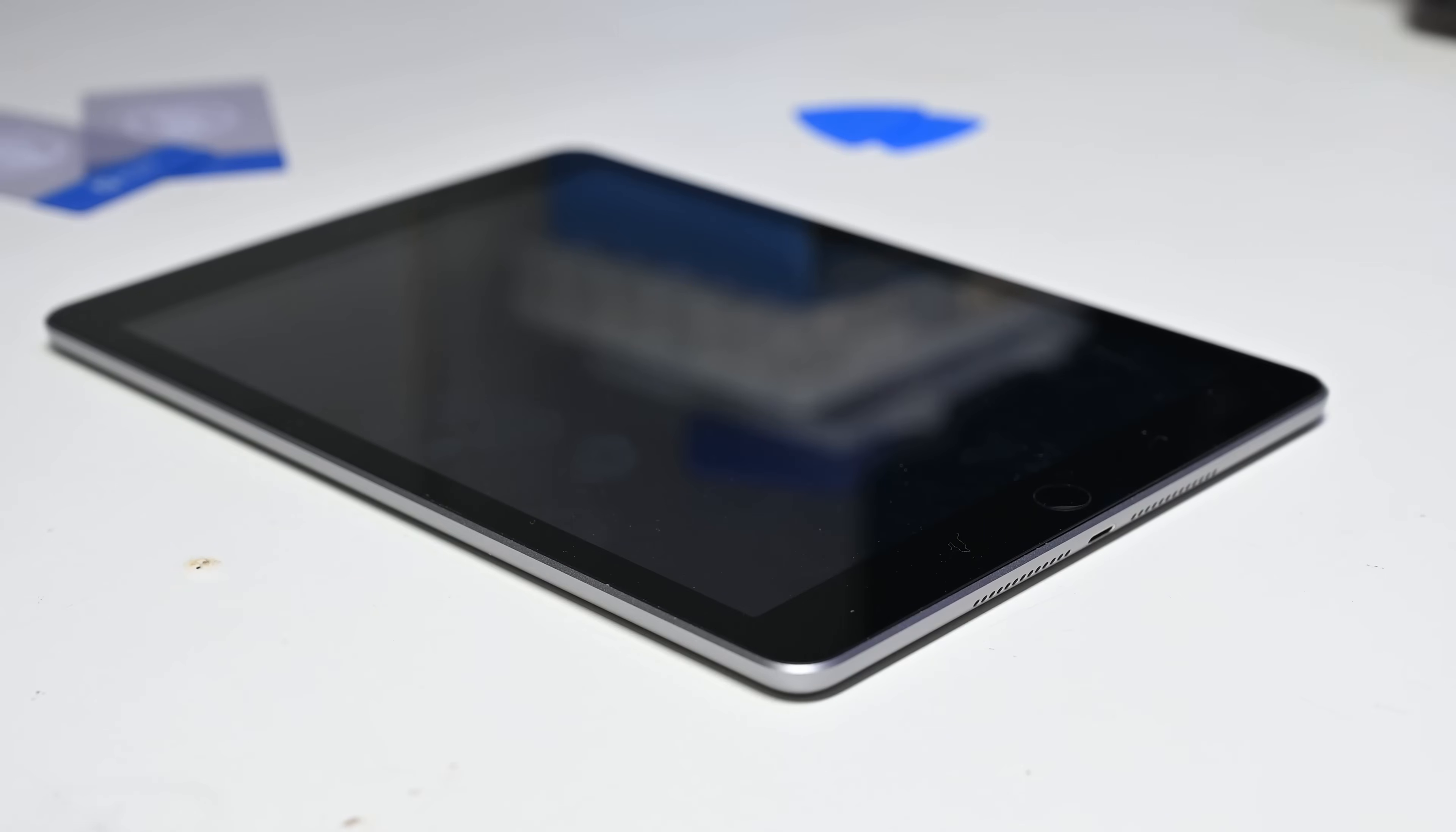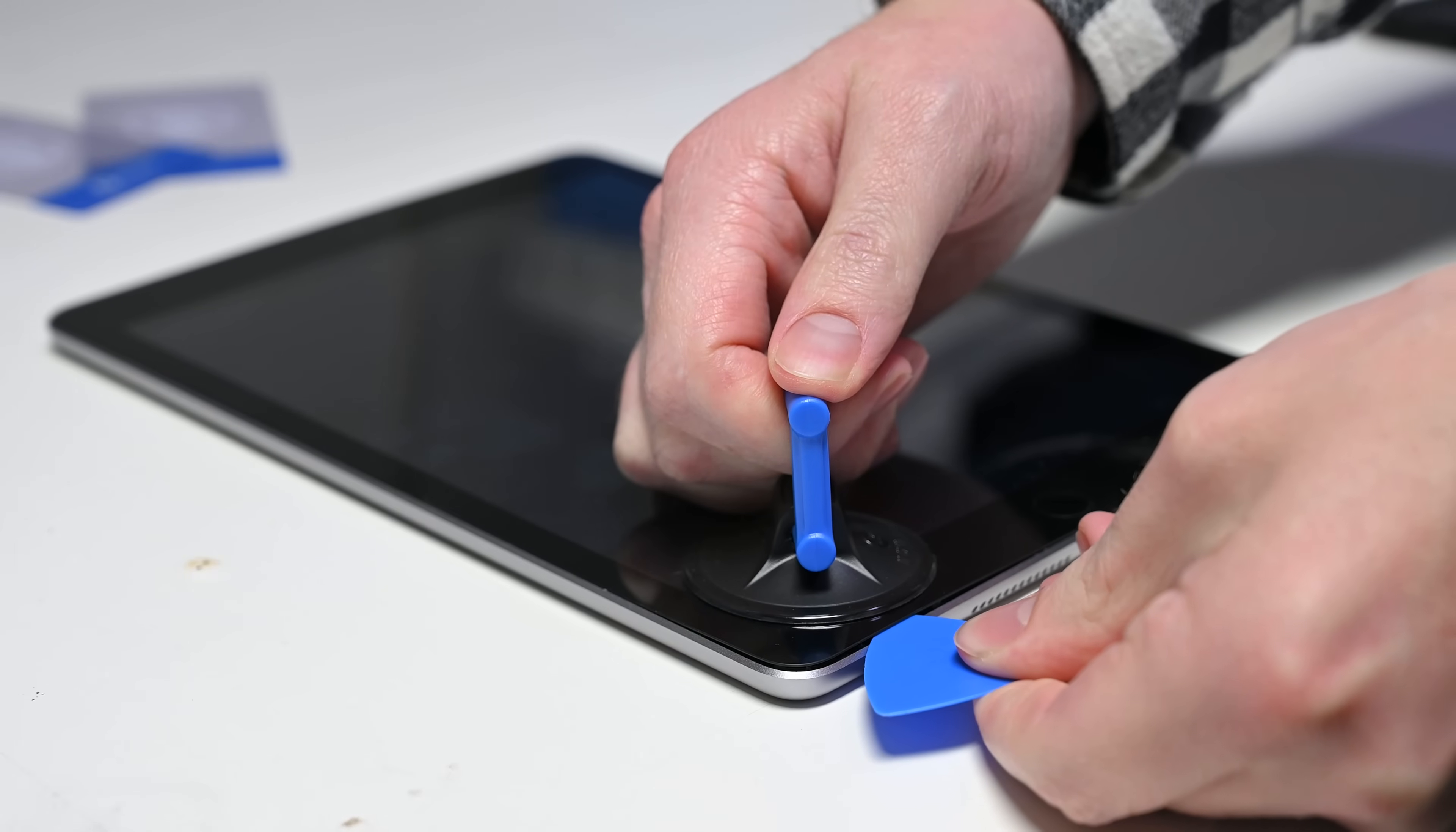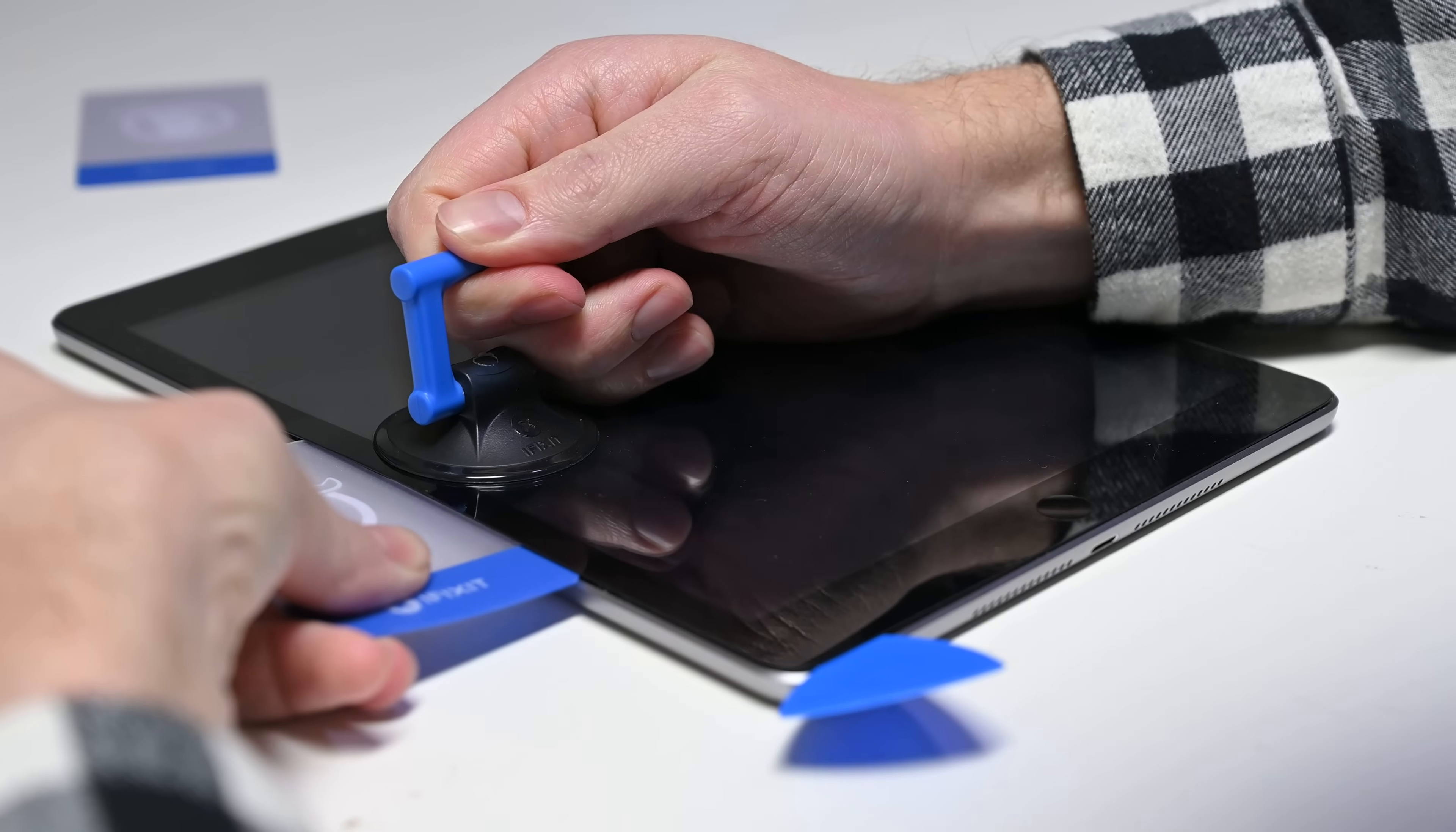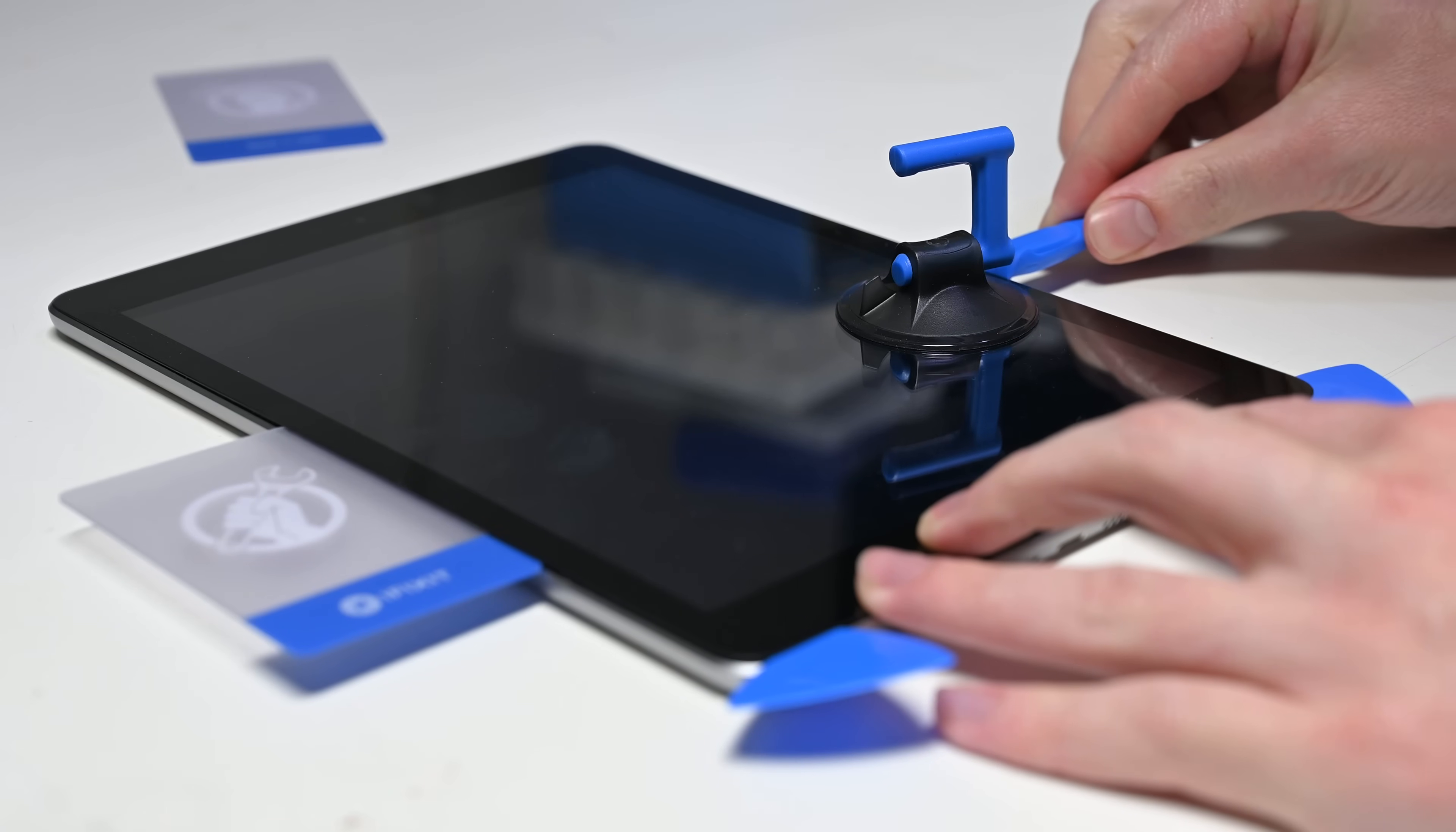This kit has all the tools you'll need for your repair: a suction handle and our custom opening and slicing tools like opening picks, cards, and soft plastic opening tools that help you safely cut through adhesive.